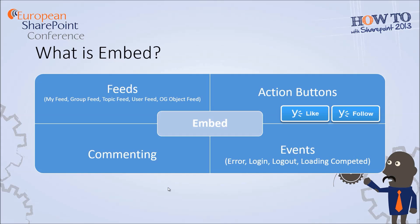So let's focus first of all on the feeds. For example if you want to show the group feeds of a specific group in your web application you can do this by using some simple JavaScript code.